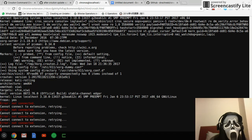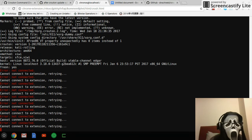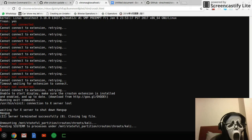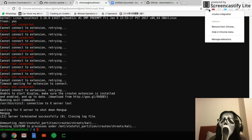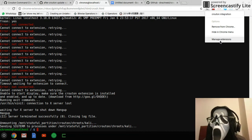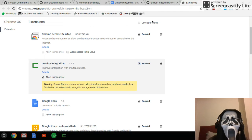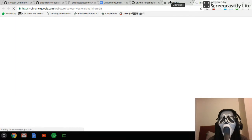Yeah, that's it! Oh wait — what? I already installed the crouton extension — what's wrong with you? I can't get it to work.